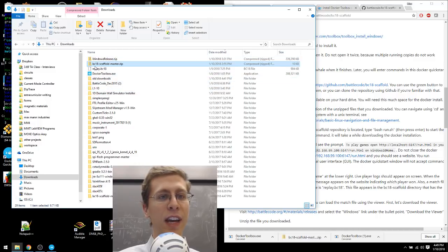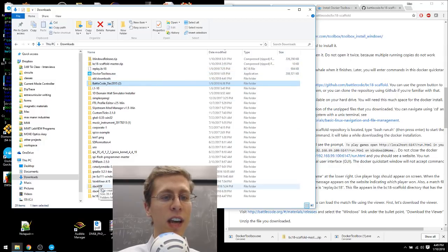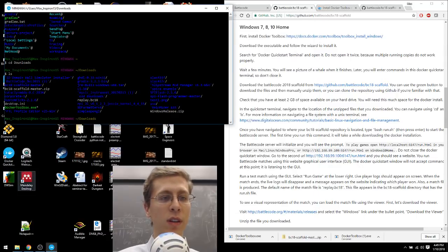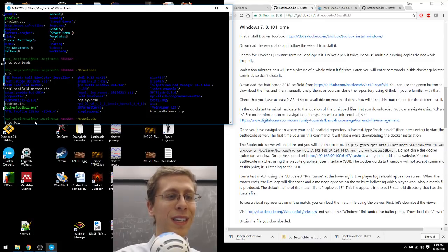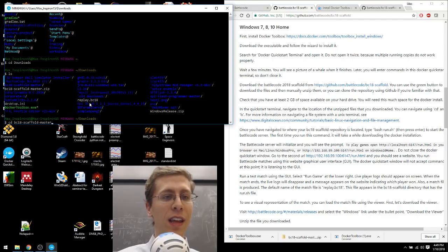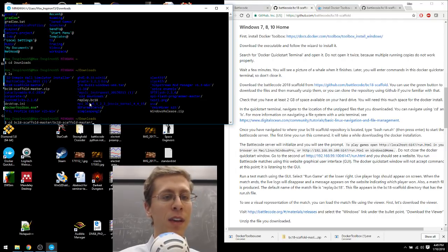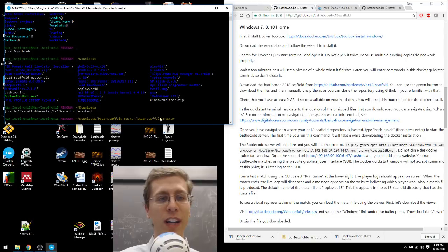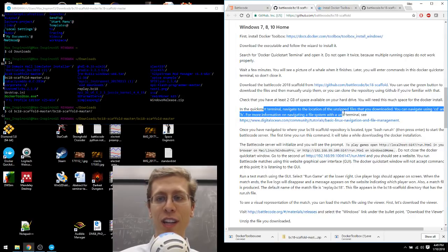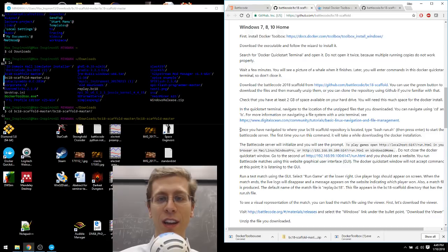I can navigate to the new folder called BC18 Scaffold Master, this unzipped version. Again, using cd. So cd Battlecode. No, it's bc. And I push tab for autocomplete. And then I forward slash and then another tab because there's only one folder in there. Now we're located in the Battlecode 18 Scaffold Master directory. Great. So it told us to navigate to that location and we did it.